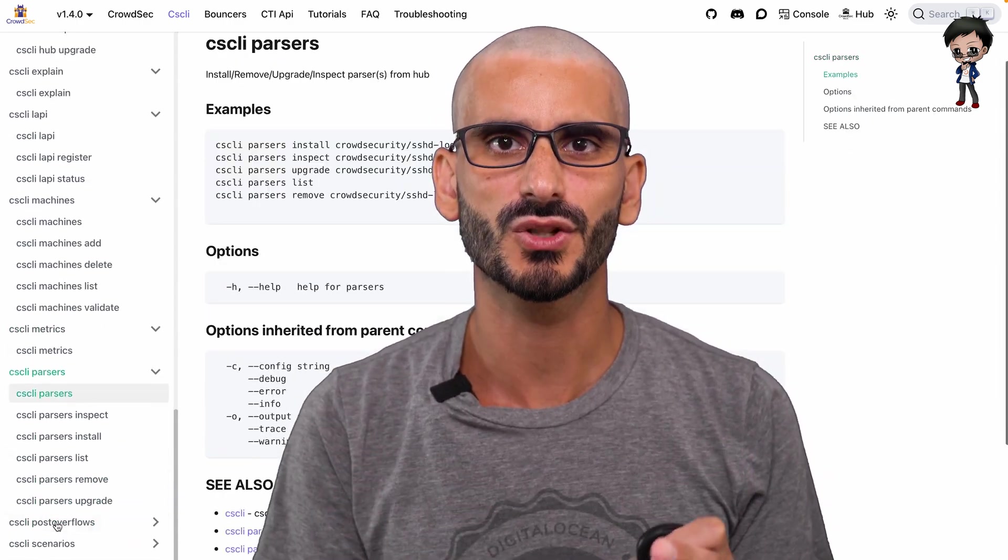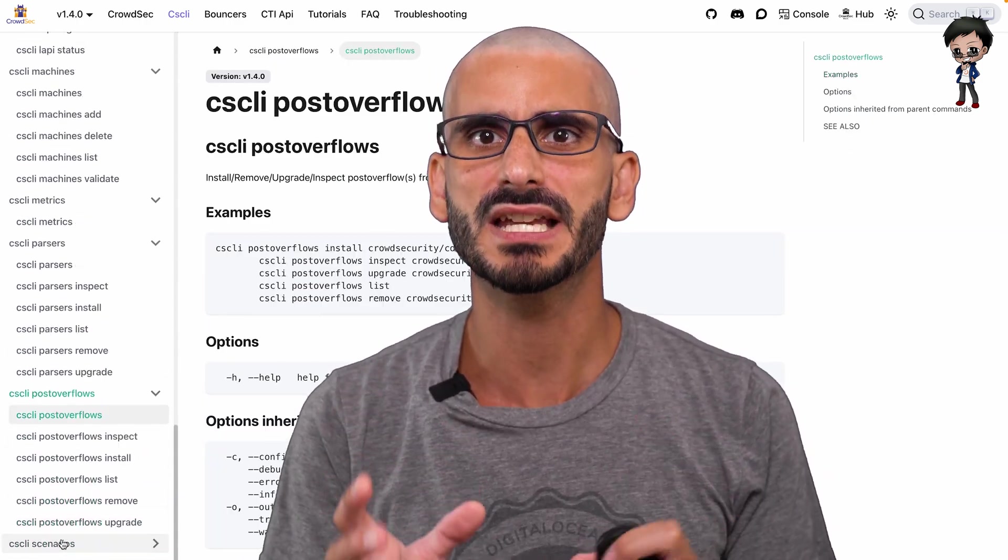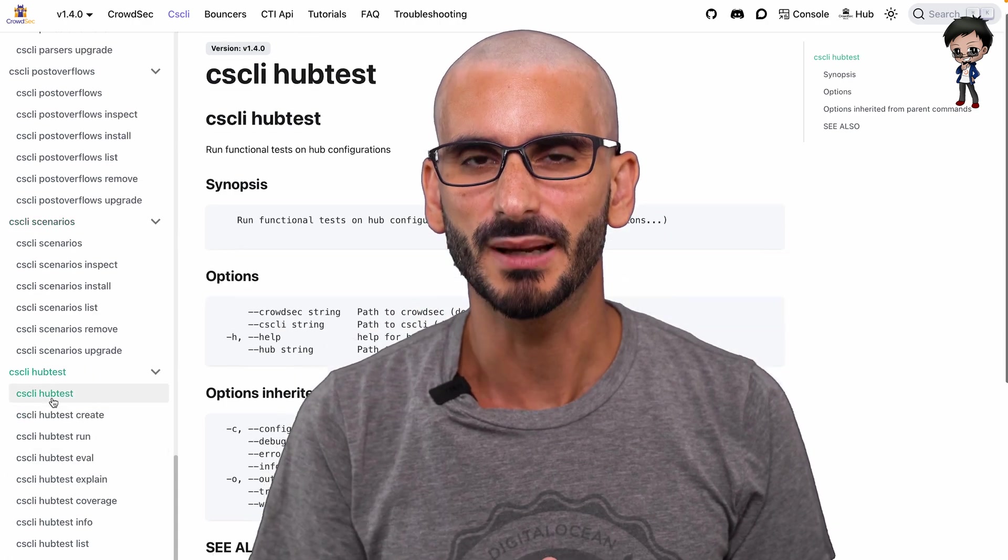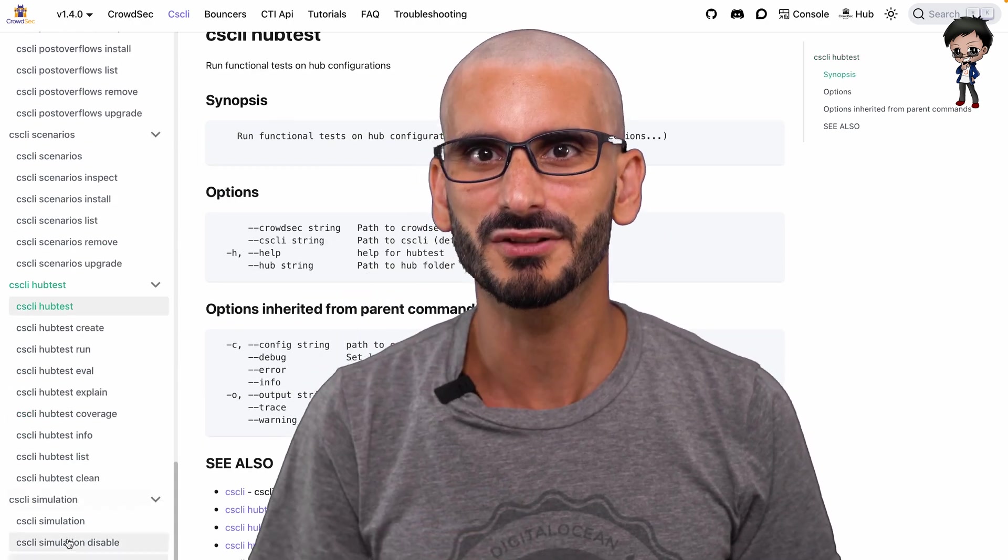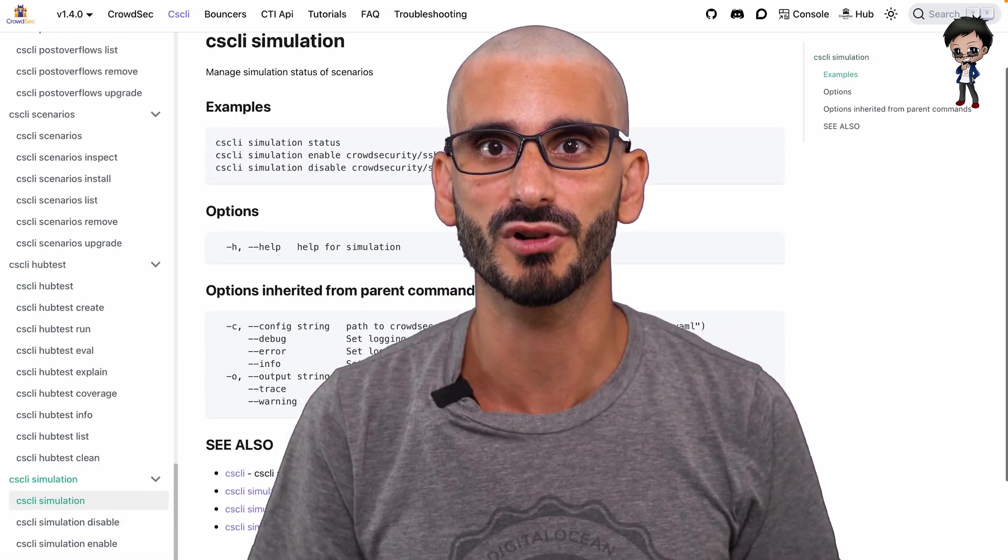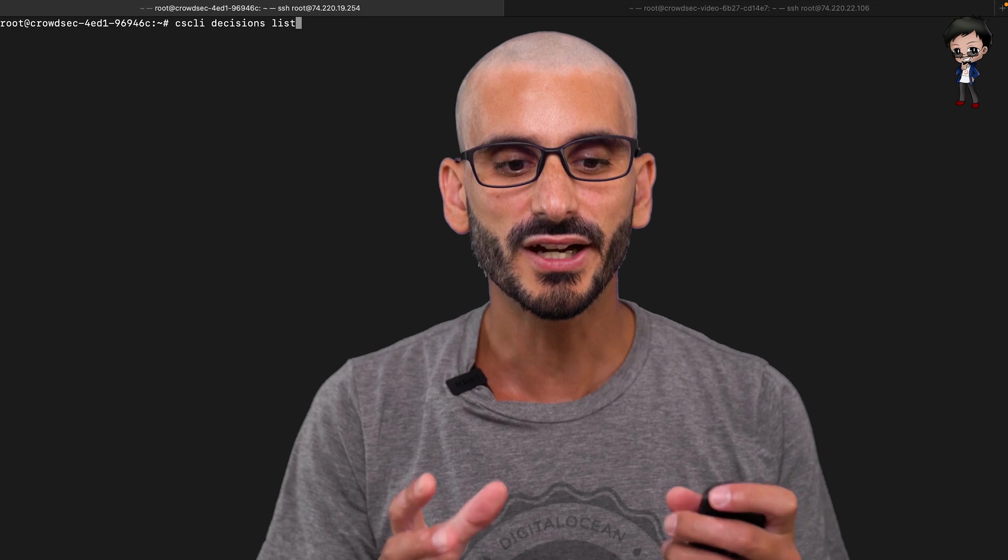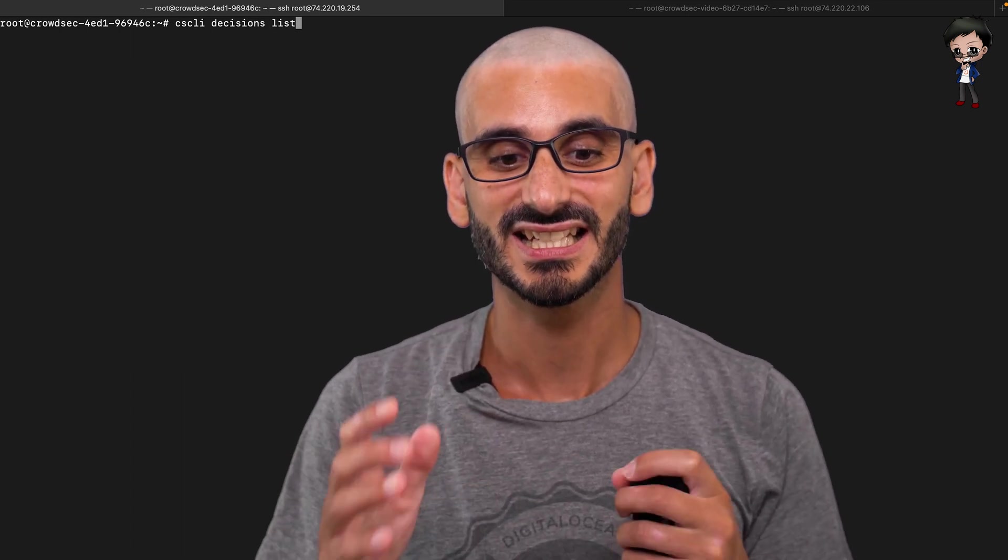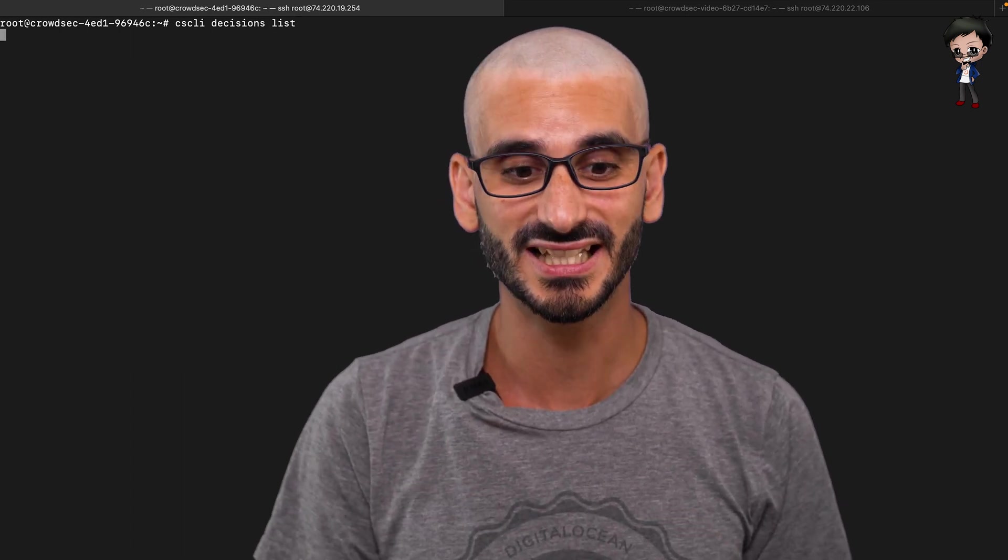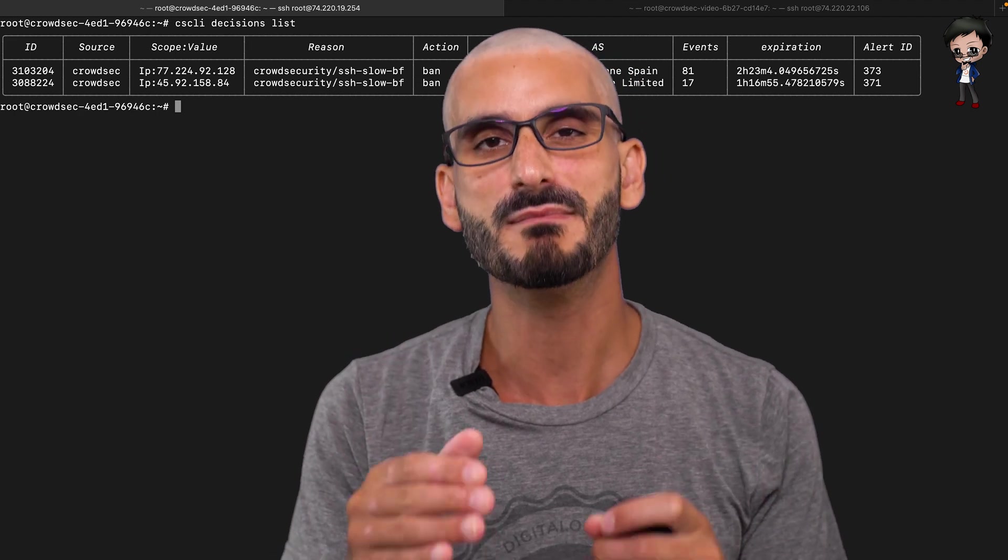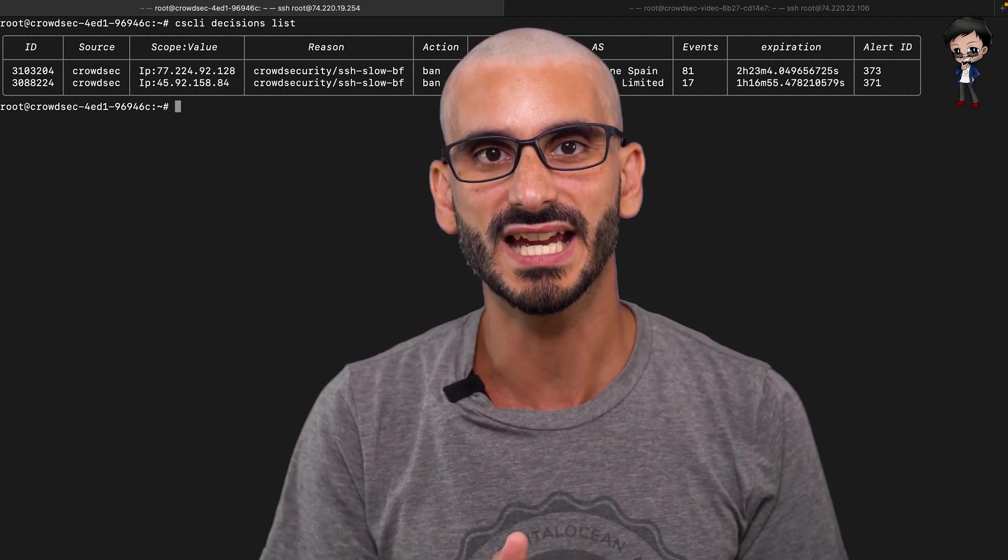From decision lists to metrics and more. At the beginning, when you first install it, there might be no results. But give it a little time. Just a very little amount of time and you will be super surprised. If I run using the CrowdSec CLI cscli decisions list, these are the decisions that have been made on my VM.